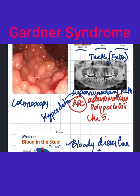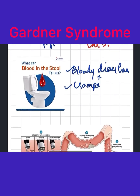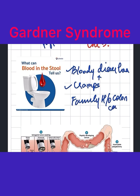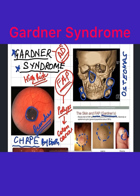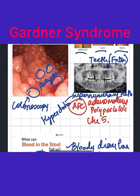If on colonoscopy you see multiple polyps like these, and the patient has a family history of colon cancer — for example, their dad passed away in his early 40s — you should assume that this person has Gardner syndrome. You can then do a genetic study to confirm it by checking for the adenomatous polyposis coli gene on chromosome number five.